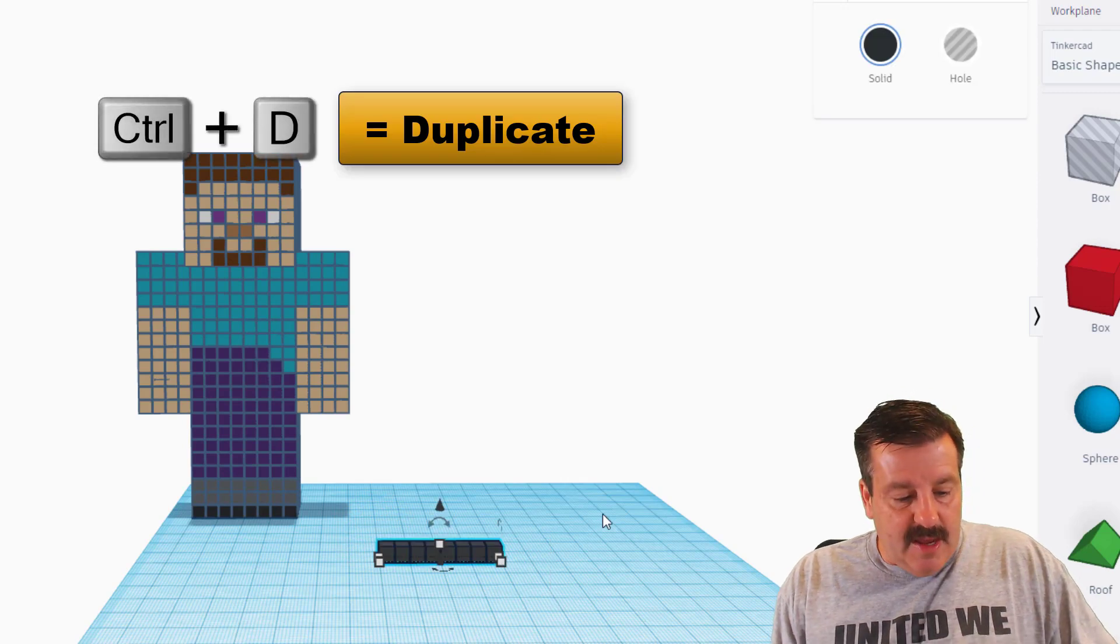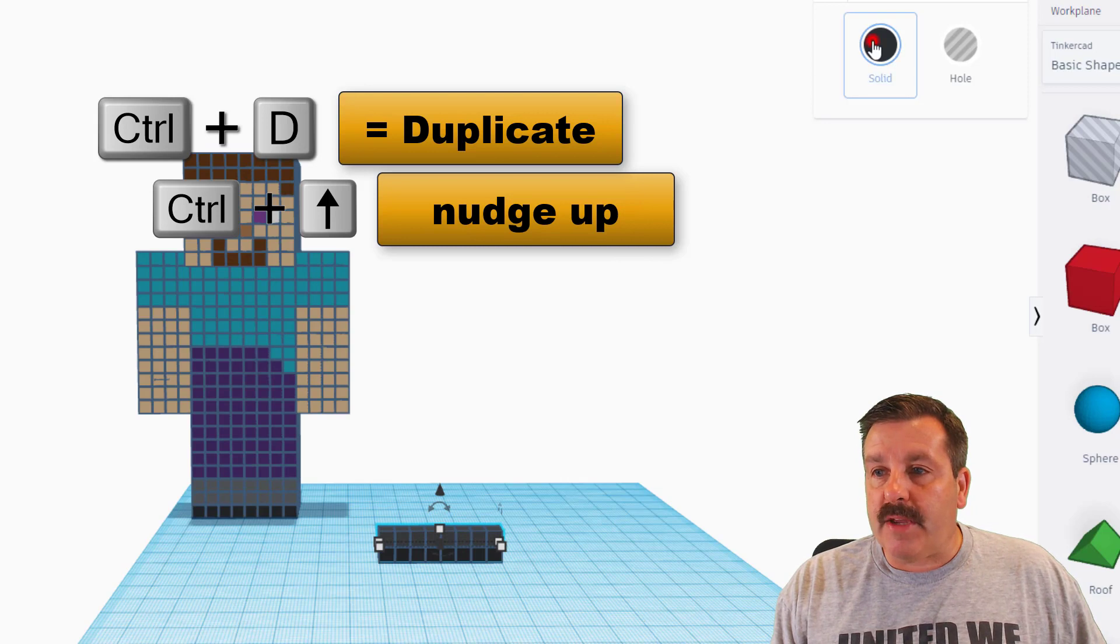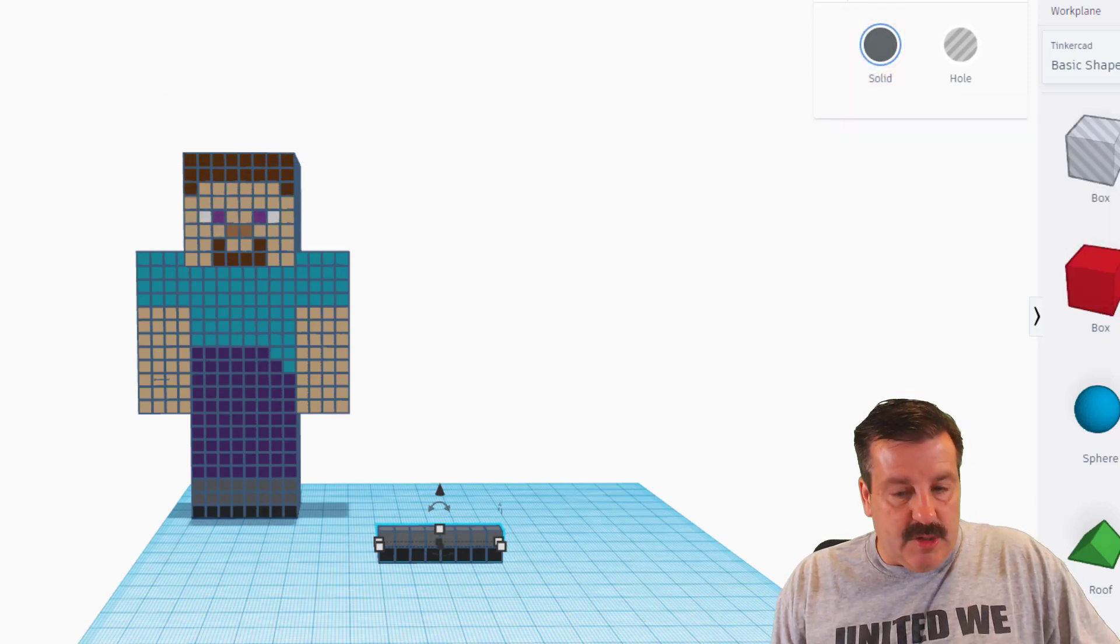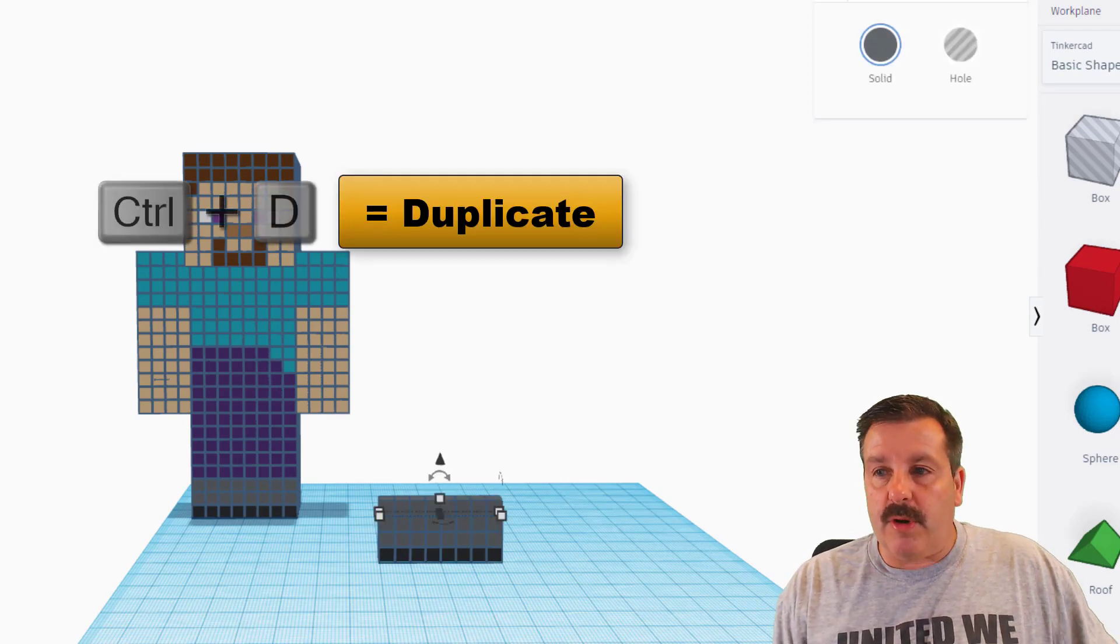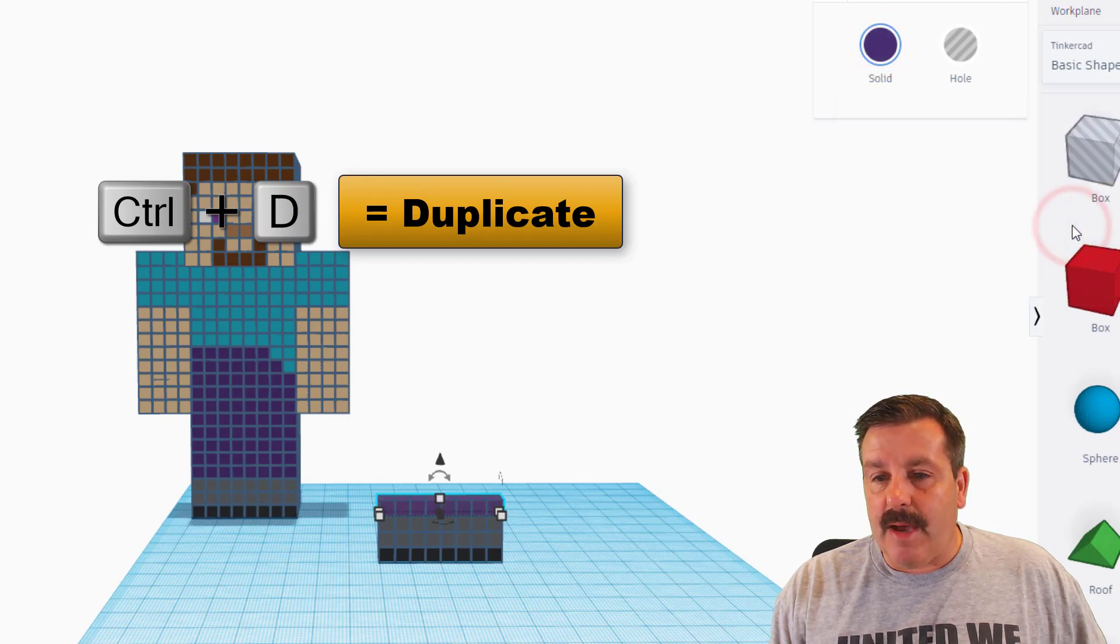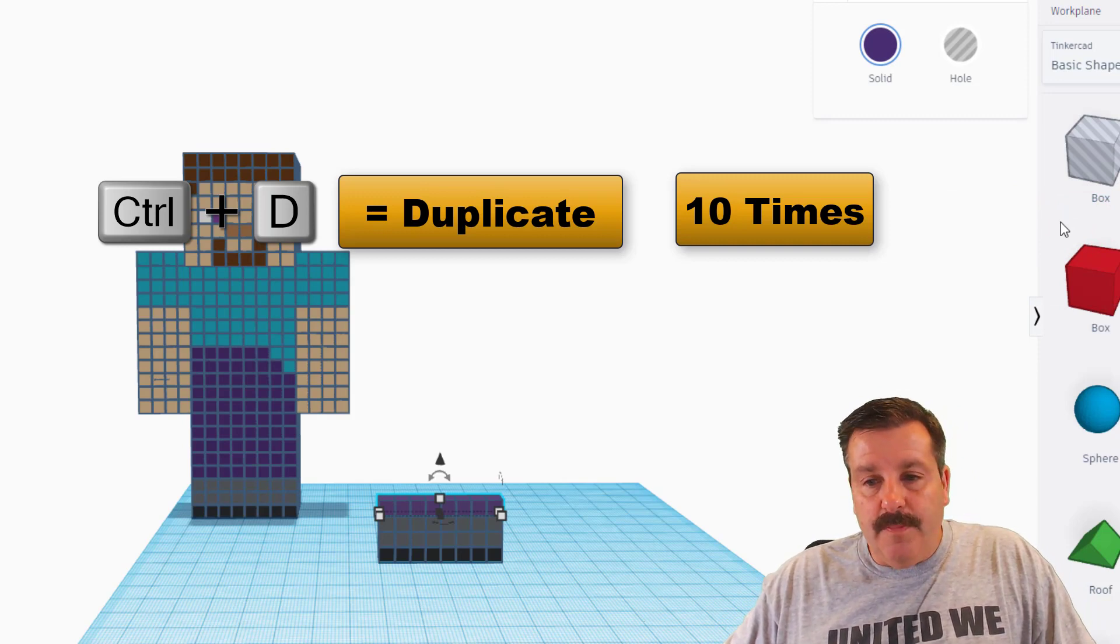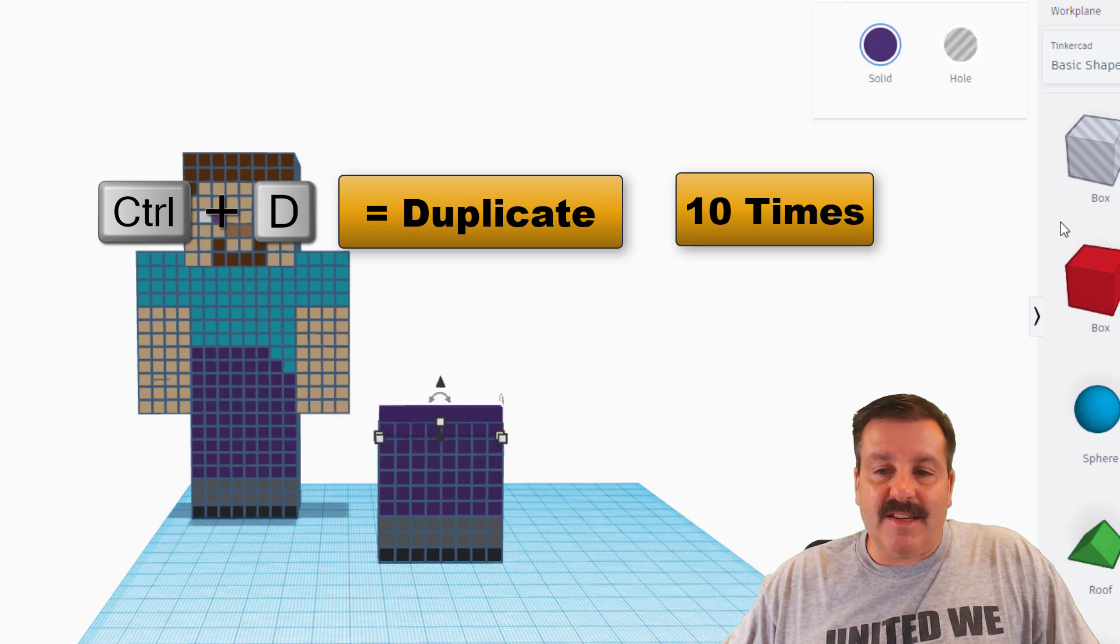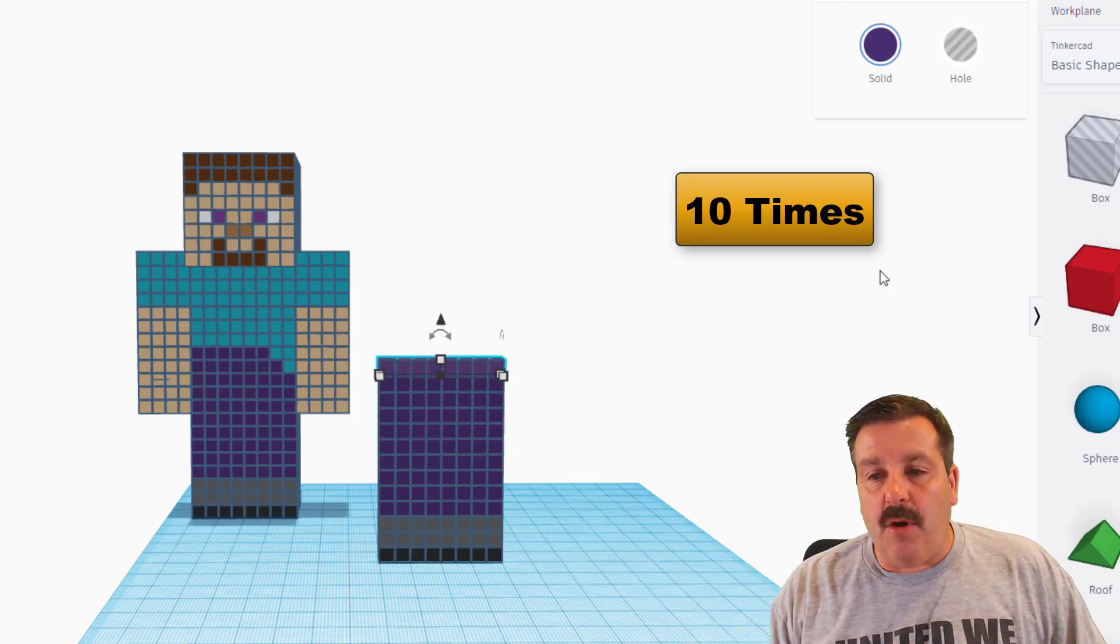All right friends, so watch this. This is the coolest way to do this. If you just do Control D and Control Up Arrow, pick your color, don't touch anything else, and then just do Control D, that color stays. Do Control D one more time. Now we want purple and this time we're going to make ten of these. I'm going to pick this purple and I'm going to do ten. So there's one, two, three, four, five, six, seven, eight, nine, ten.